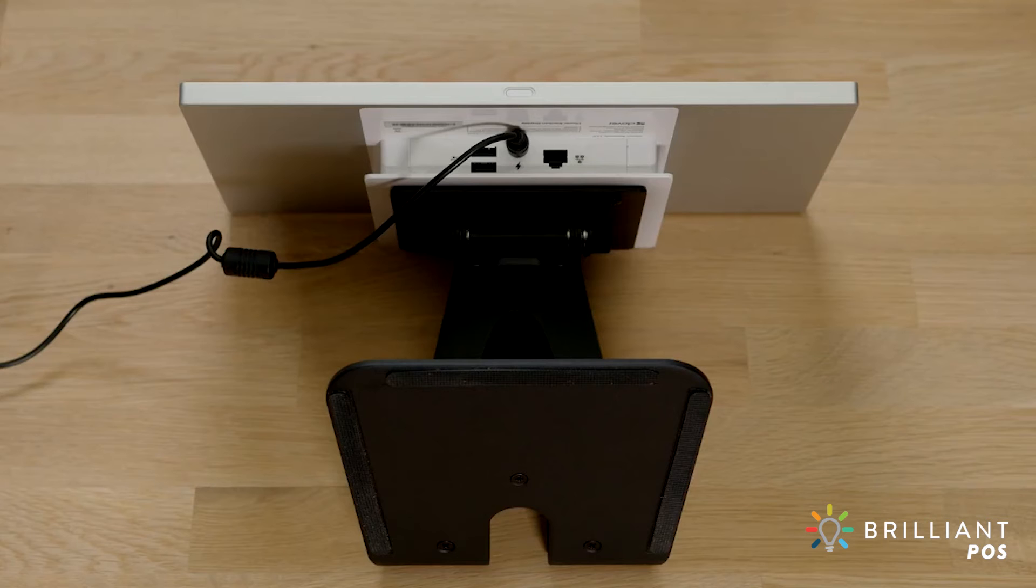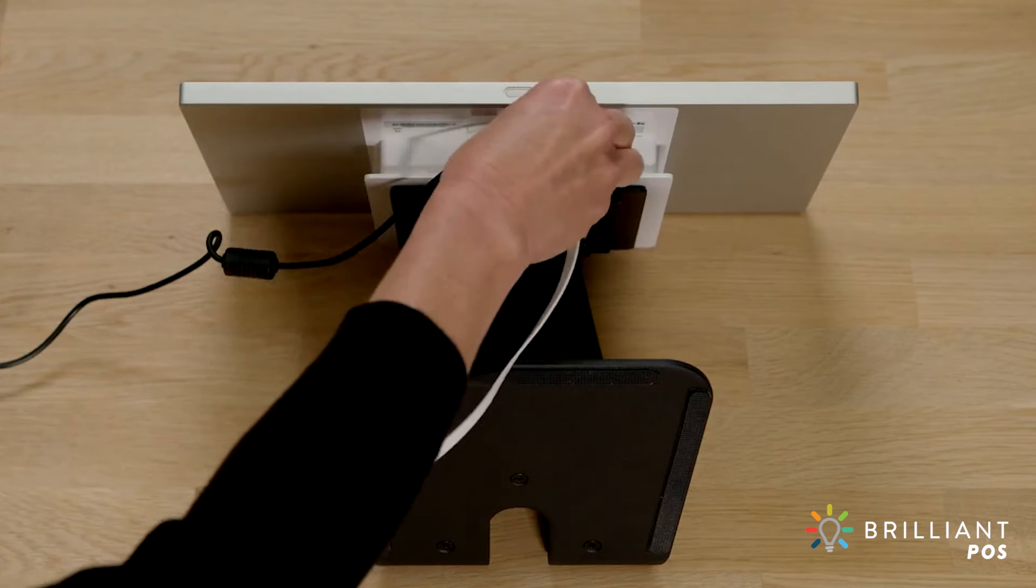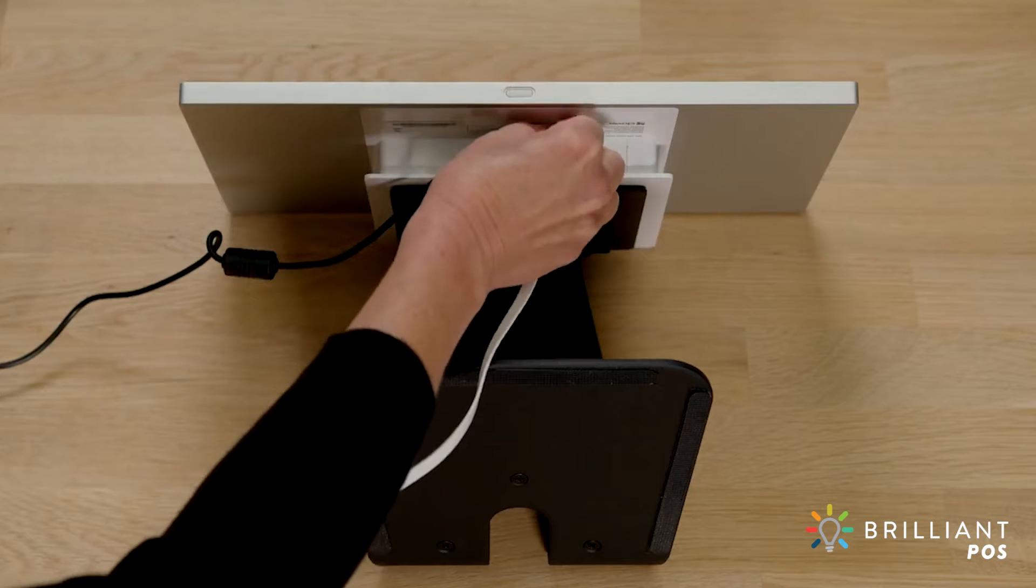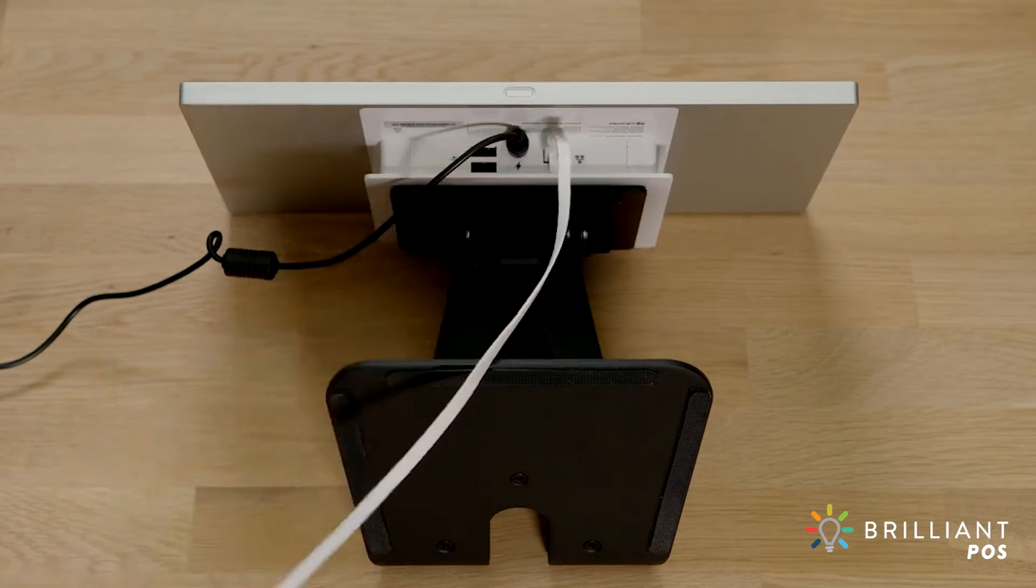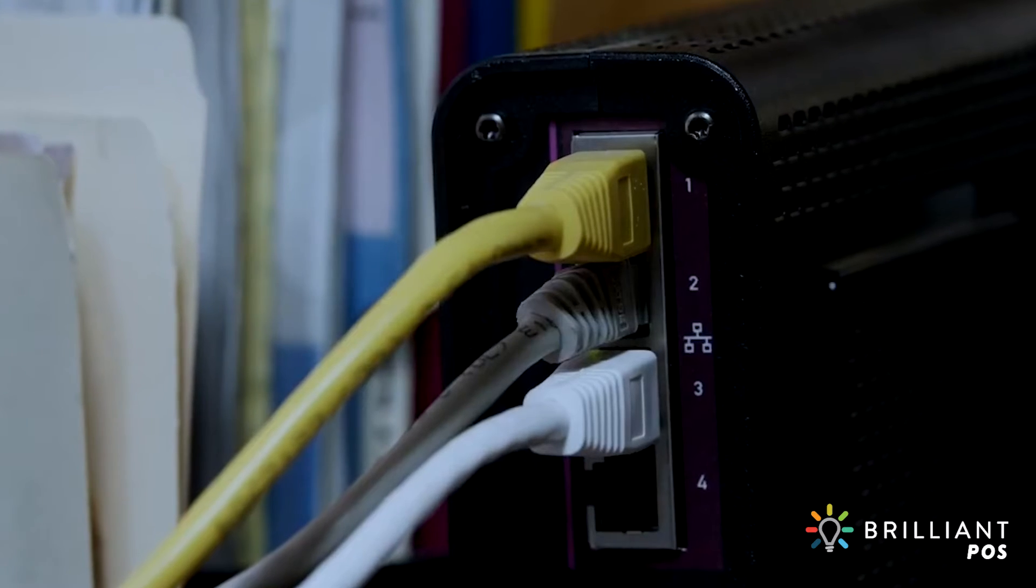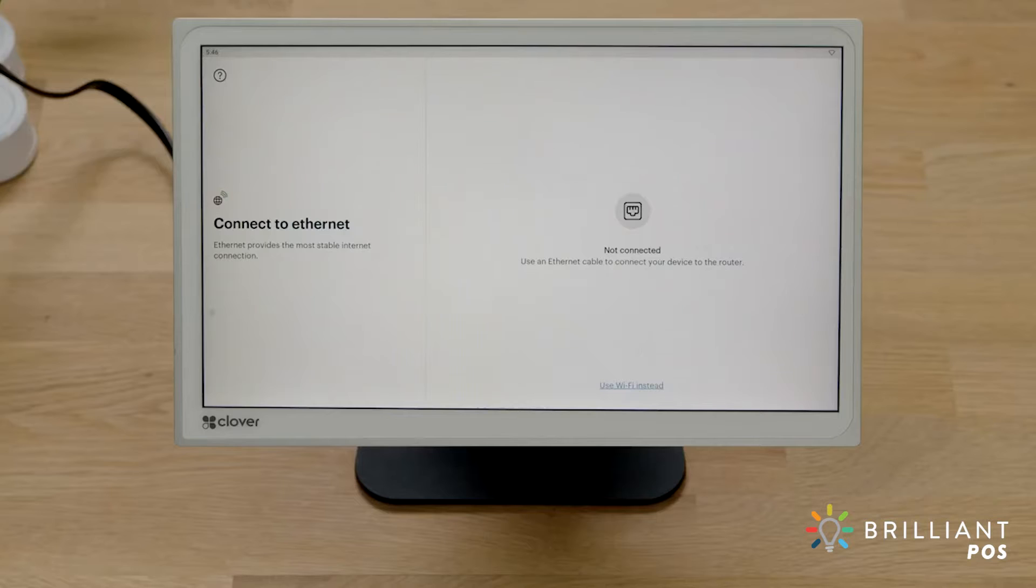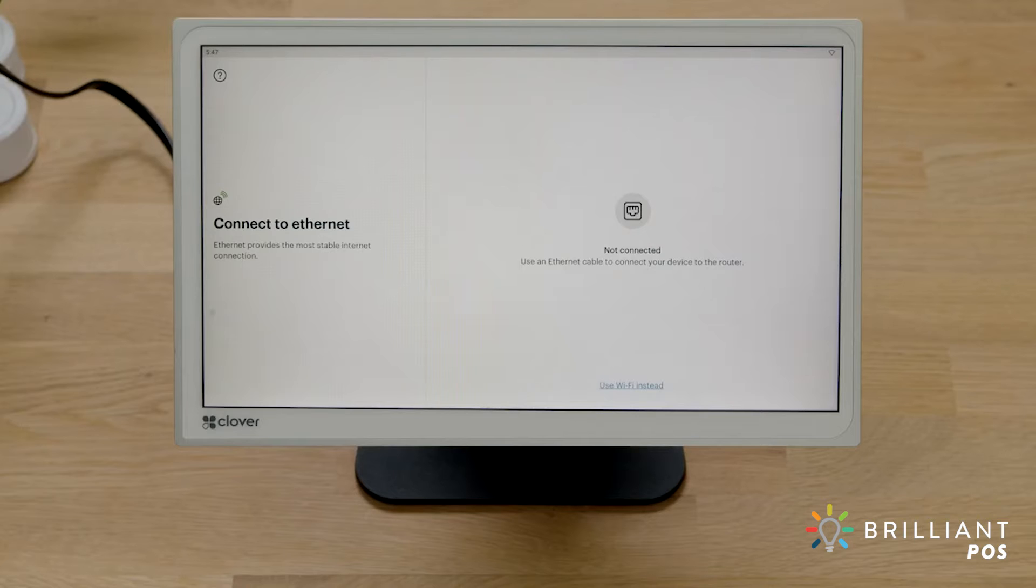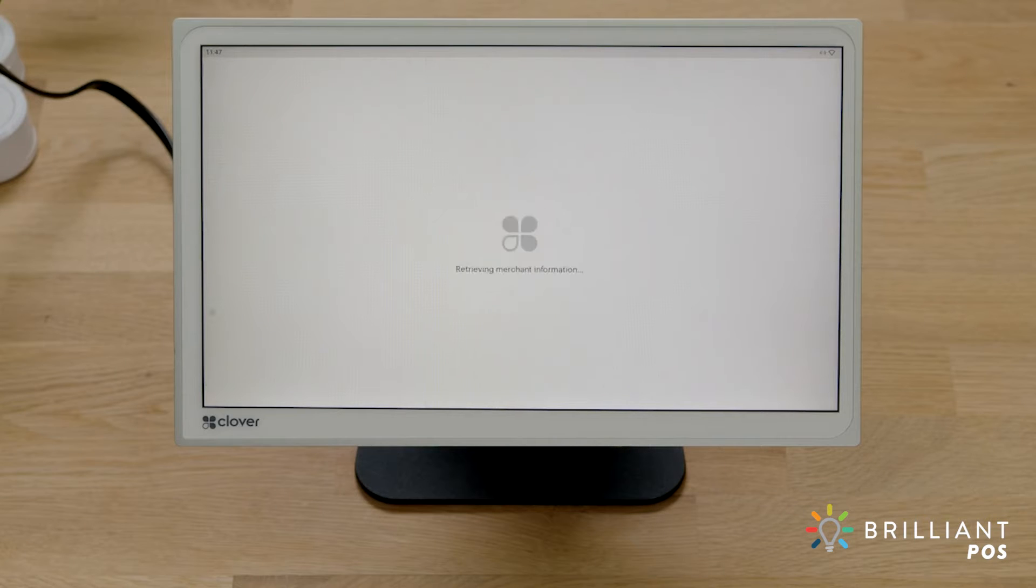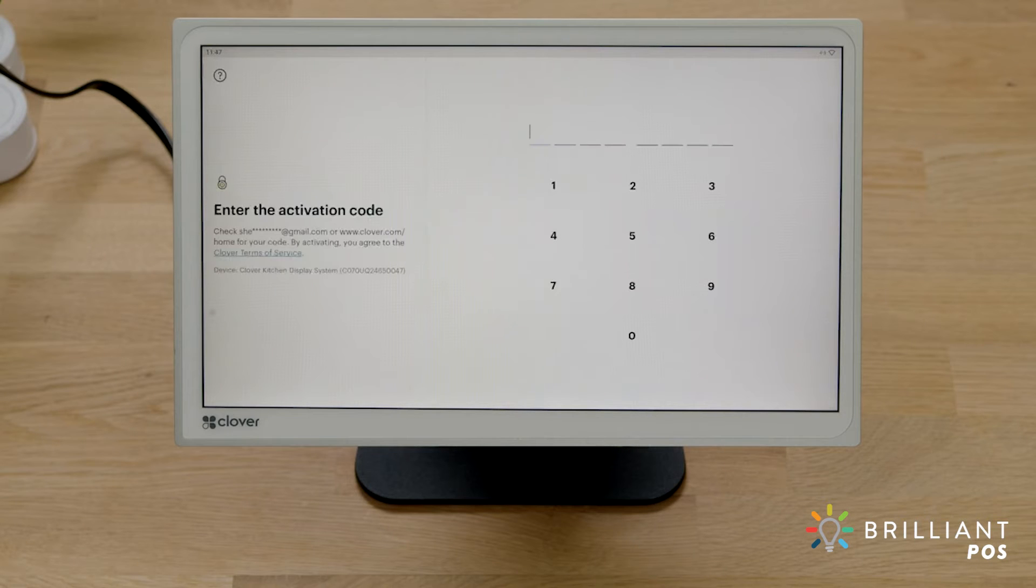To connect via Ethernet, connect an Ethernet cable to the base and then to your modem or router. Your device will automatically connect to the internet and notify you when successfully connected. Just be sure to turn off any Wi-Fi networks.